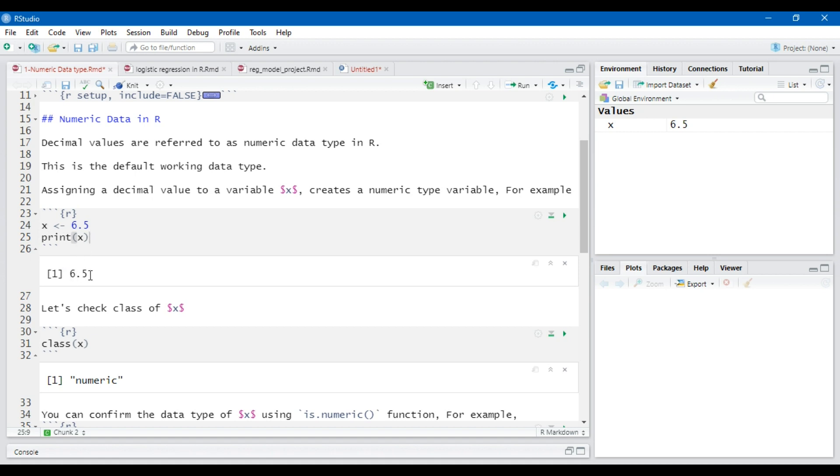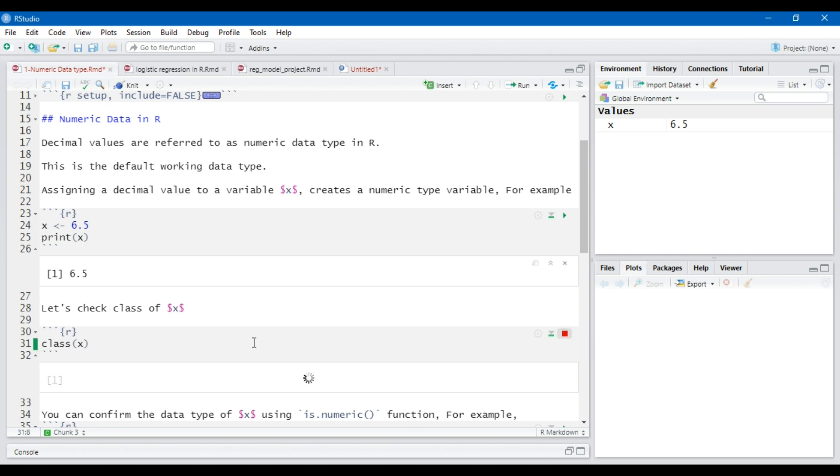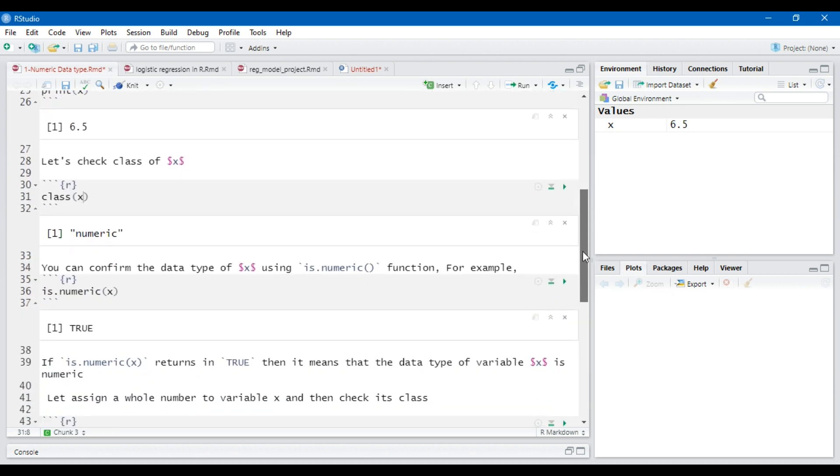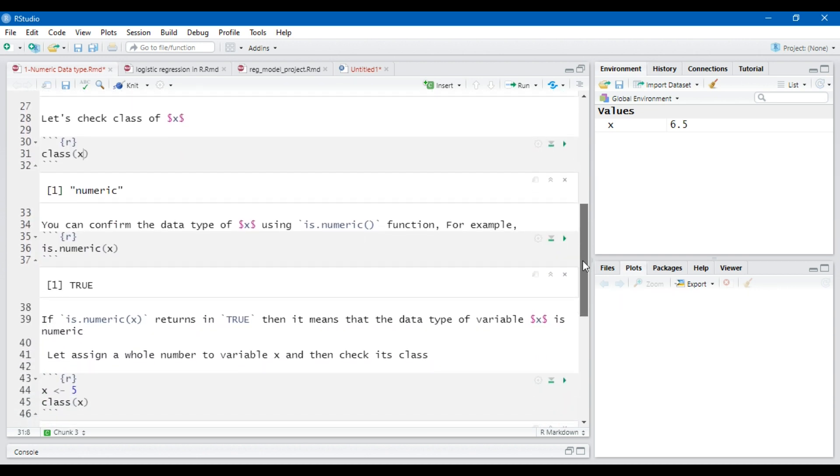This output never tells us about the numeric data type. To check the class or the data type of the object, we need to run the class function on x object. And you will see that it is telling that the class of object x is numeric, which is the default data type of numeric decimal integer number.